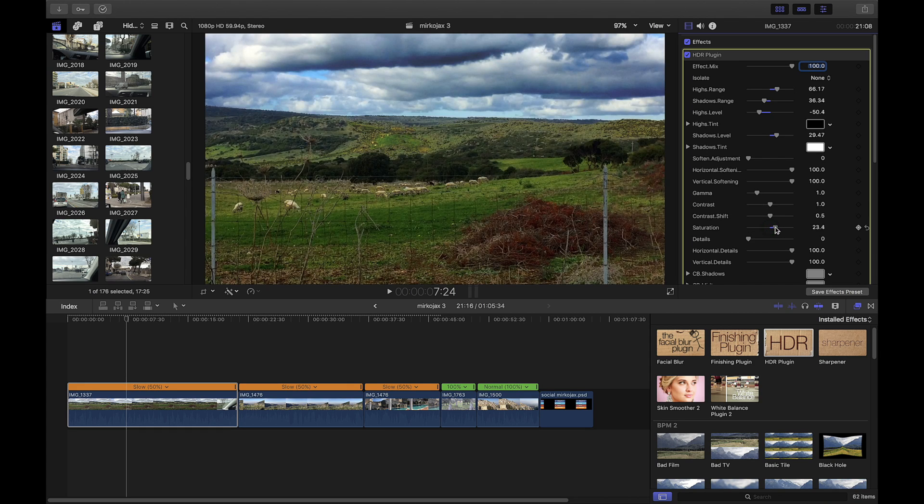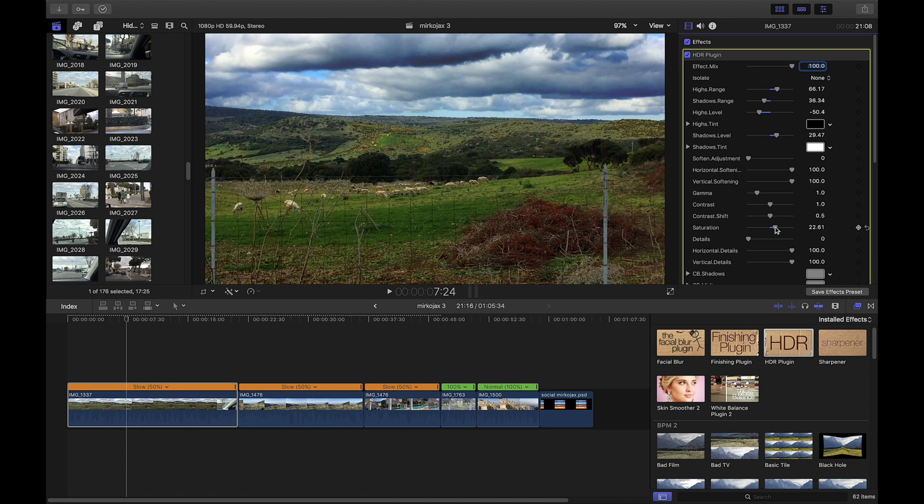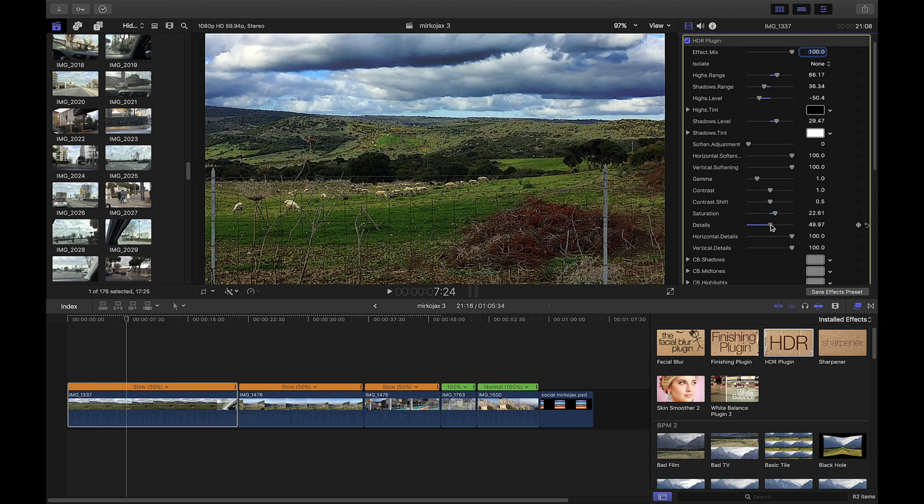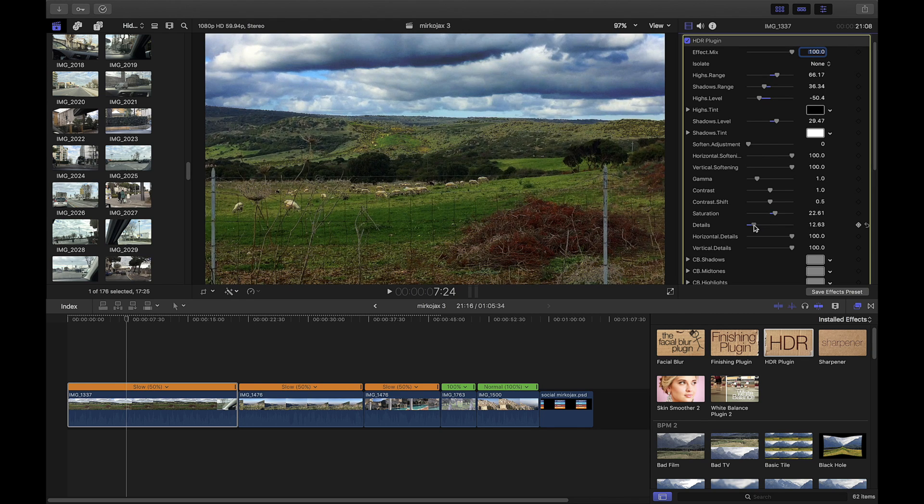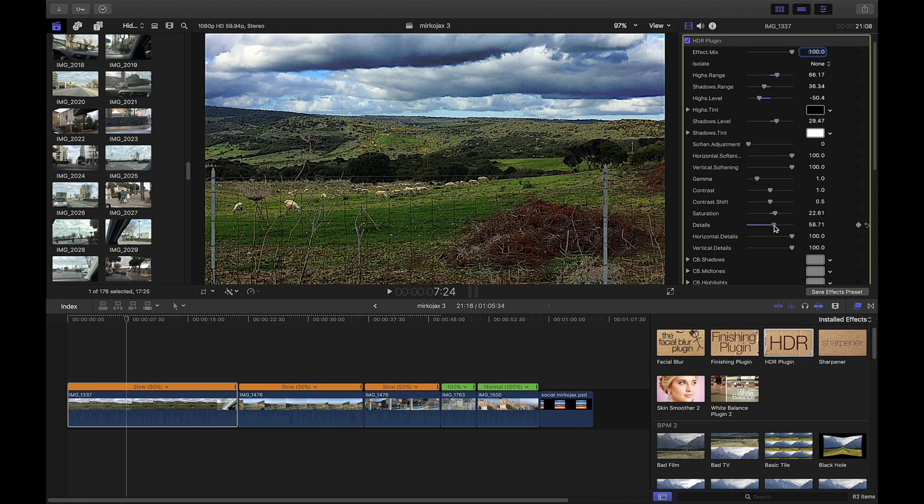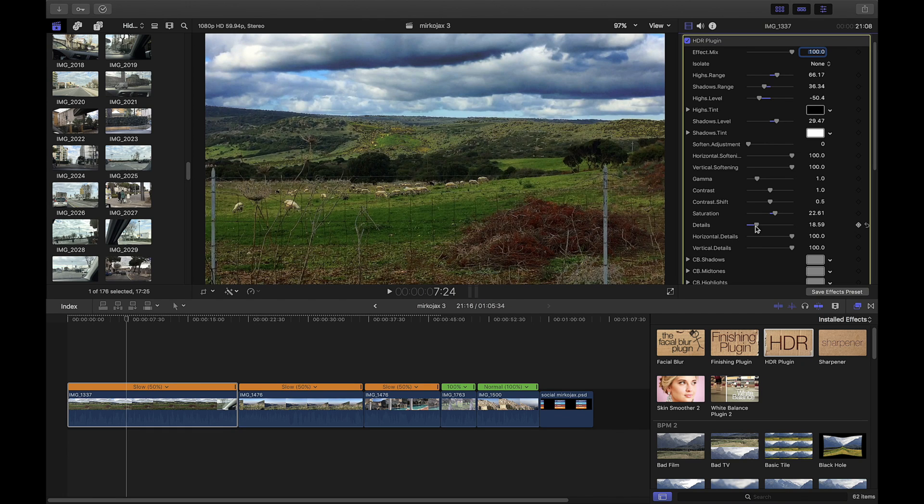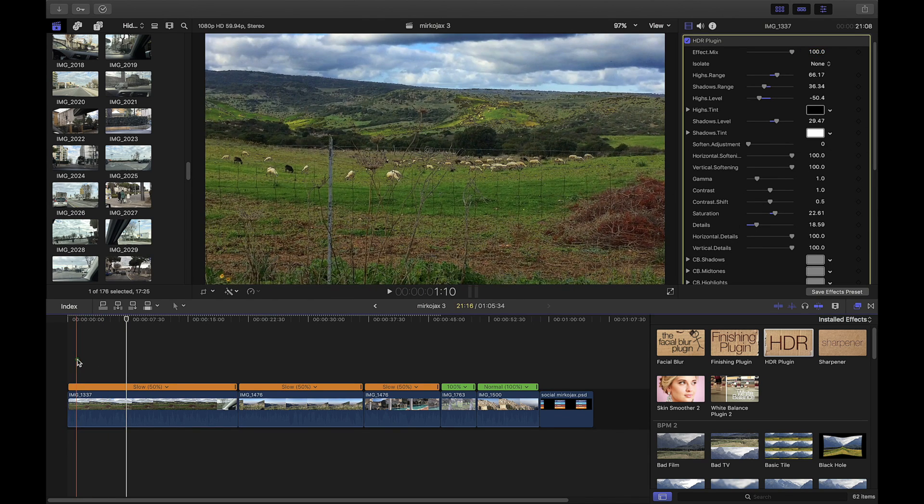And also you can control the details from here. You don't see too much, you don't want to do something too much, a little bit. So I like also this feature because everything is together. So now our videos like that.